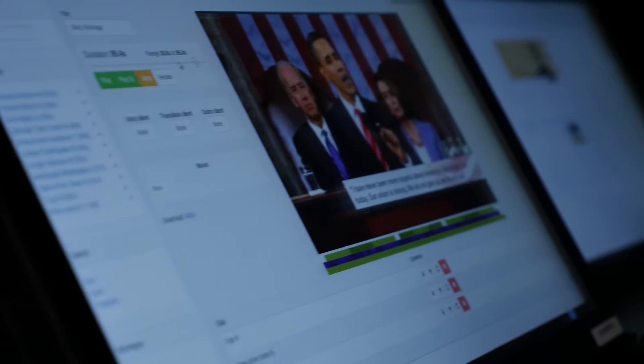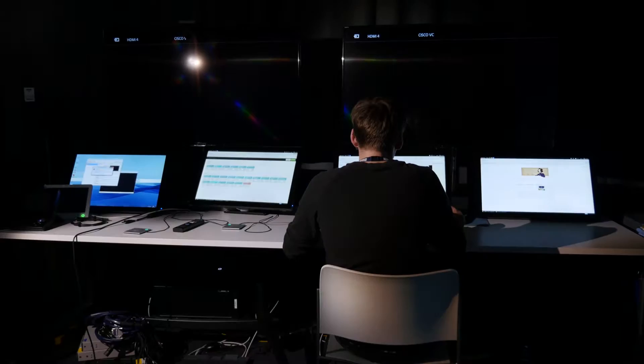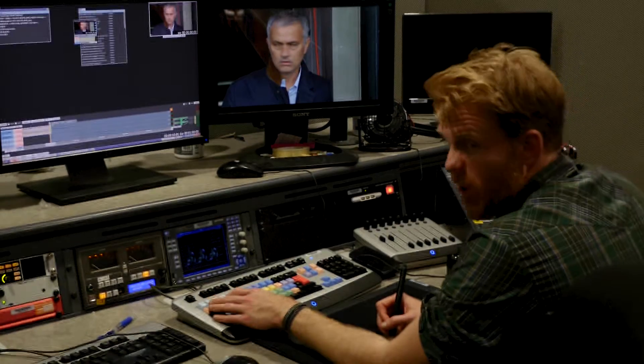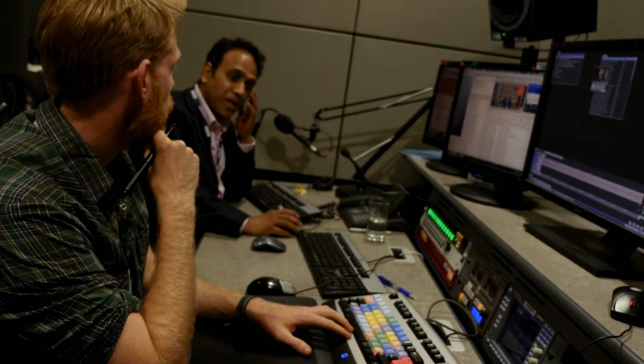Squeezebox is a prototype object-based production tool that essentially does editing for you based on some metadata that you provide to it. Squeezebox came about because I talked to Global News about the way they made montages of news stories. The particular thing that Squeezebox addresses is the creation of a montage of news stories that you can automatically squash and stretch to fit into time periods without having to do that manual editing yourself.